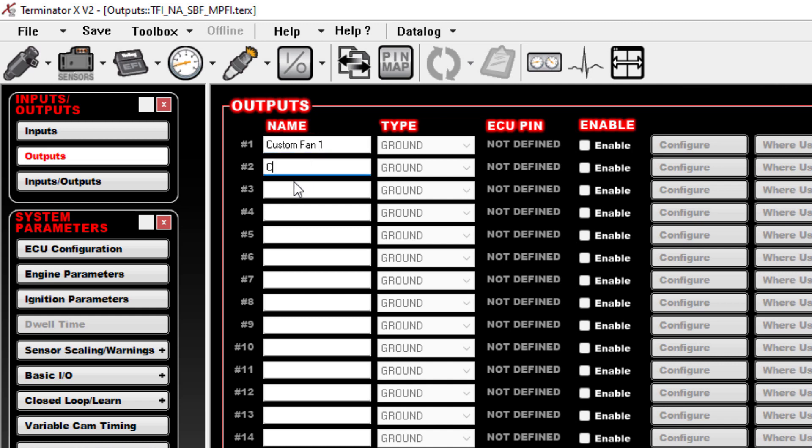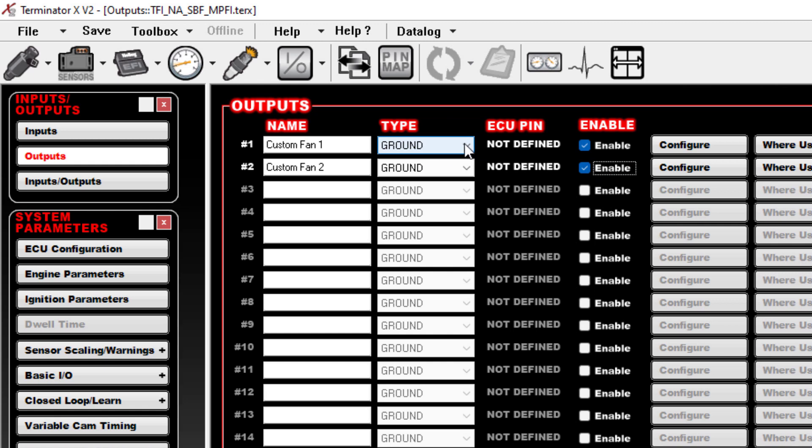We're going to go up into the IO ICF, go to our Outputs. We'll do a two-speed setup like they make available, so we'll do Custom Fan 1 and then we'll name the other one Custom Fan 2. We're going to enable both of these.